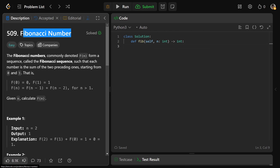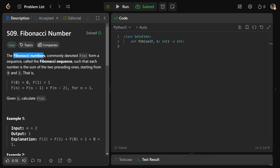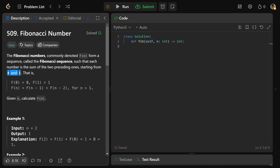Hey guys, Greg here. Let's solve Fibonacci number, LeetCode number 509. So the Fibonacci numbers, commonly denoted as f of n, form a sequence called the Fibonacci sequence, such that each number is the sum of the two preceding ones, starting at zero and one. The sequence is defined by f of zero is zero, f of one is one, and more generally for anything greater than one, f of n is f of n minus one plus f of n minus two.